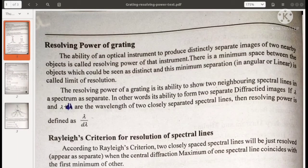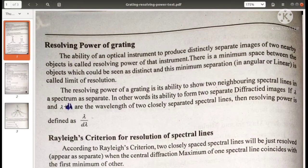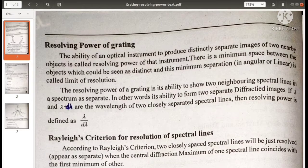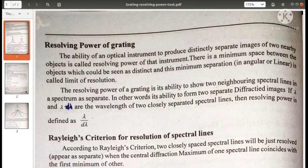Good morning. Today we will discuss about the resolving power and dispersive power of grating. In the last class we discussed about grating and the theory of grating. So today we will look at what is the resolving power and dispersive power.